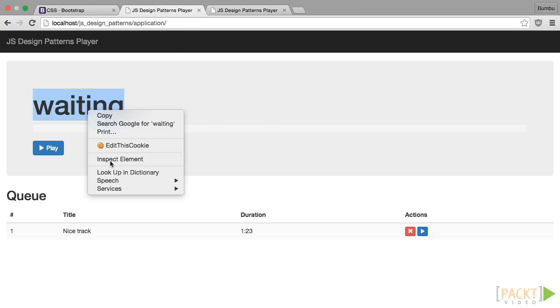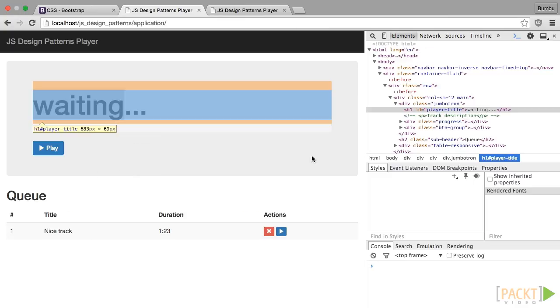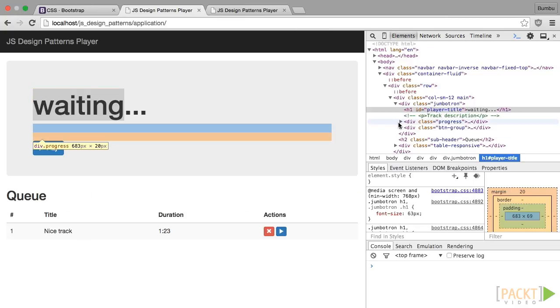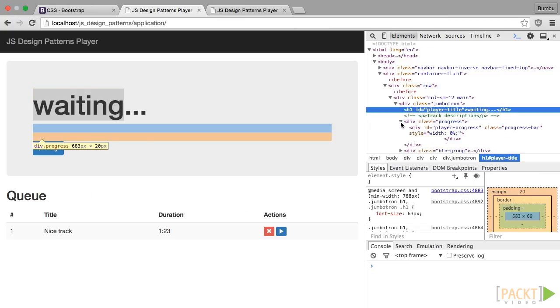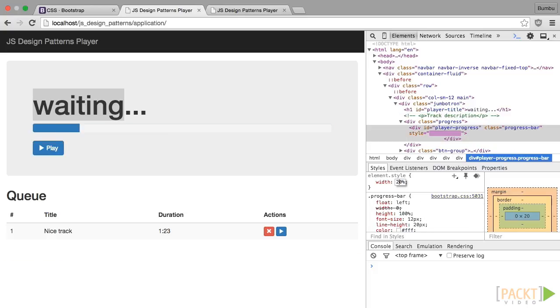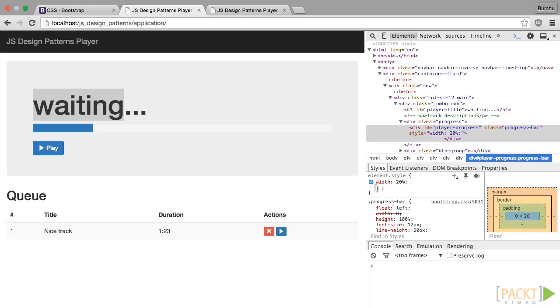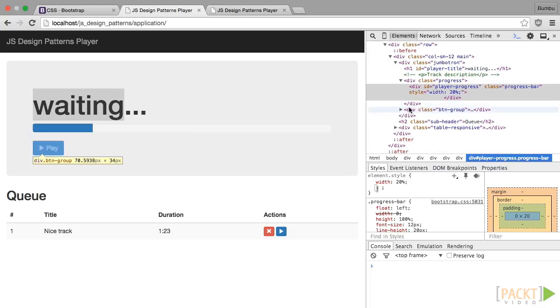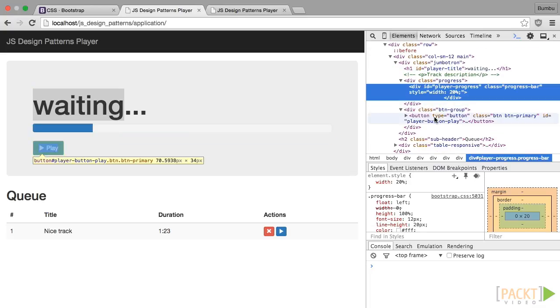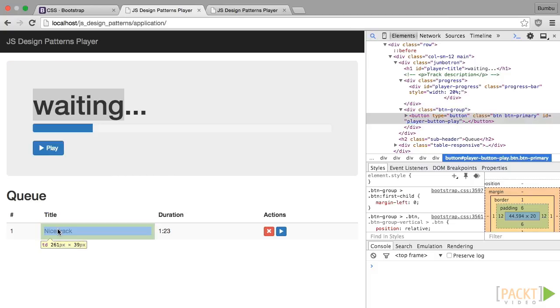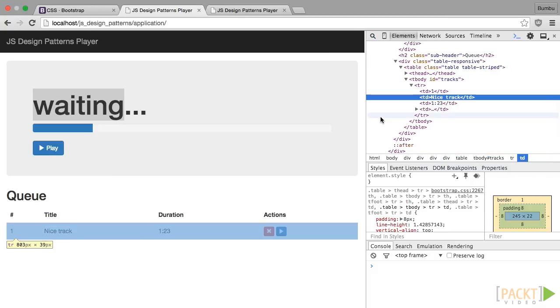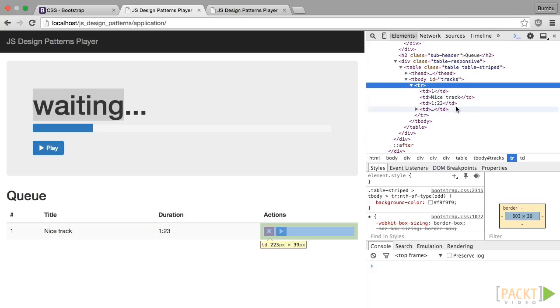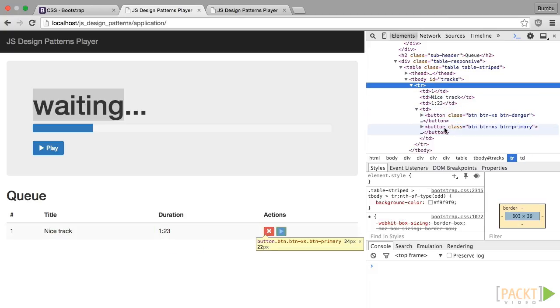This is the title of the currently playing track. That's the progress bar. In order to visually update the progress, we have to update the width of the inner progress element. That's our action button. We'll use it to play and pause. And this is our tracks queue. It is basically a table where each row represents a track. Each row has four columns.